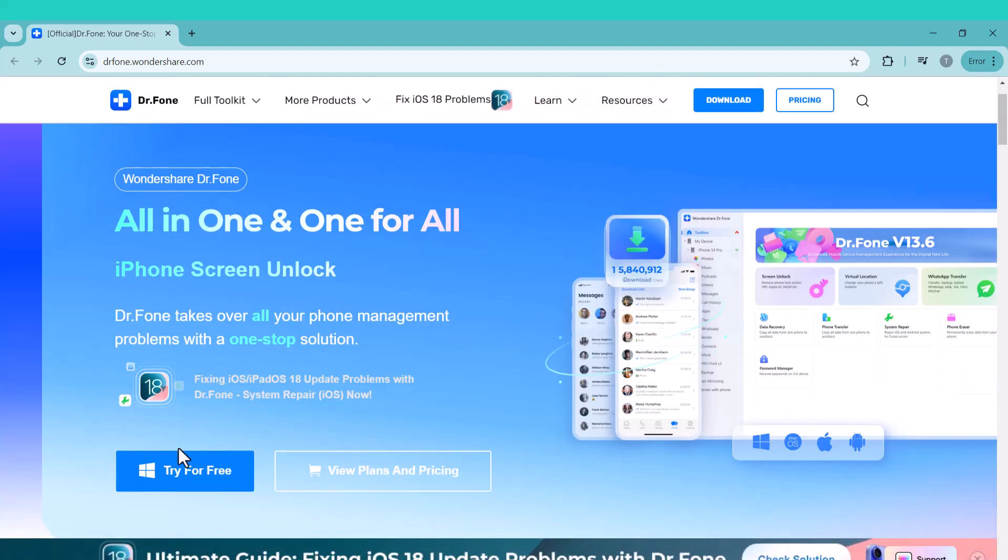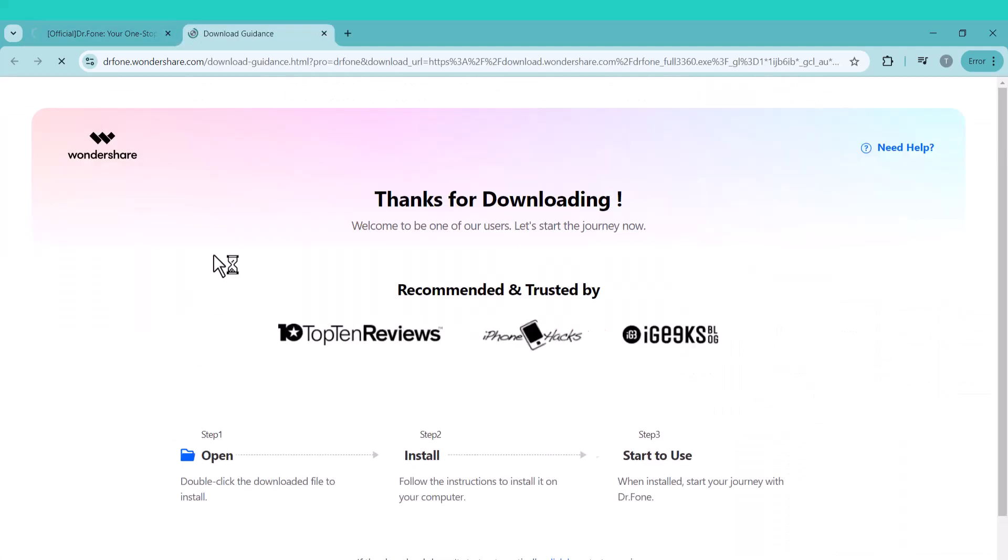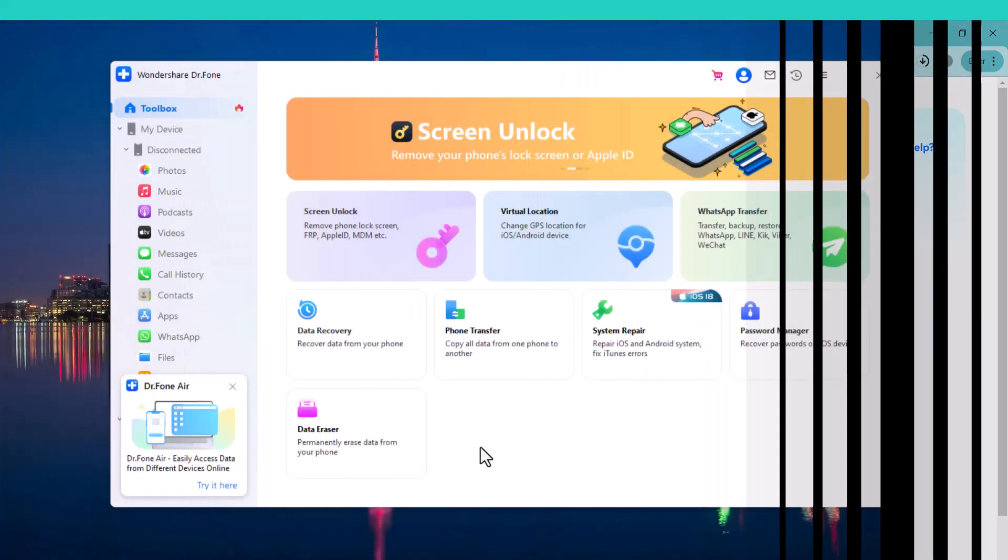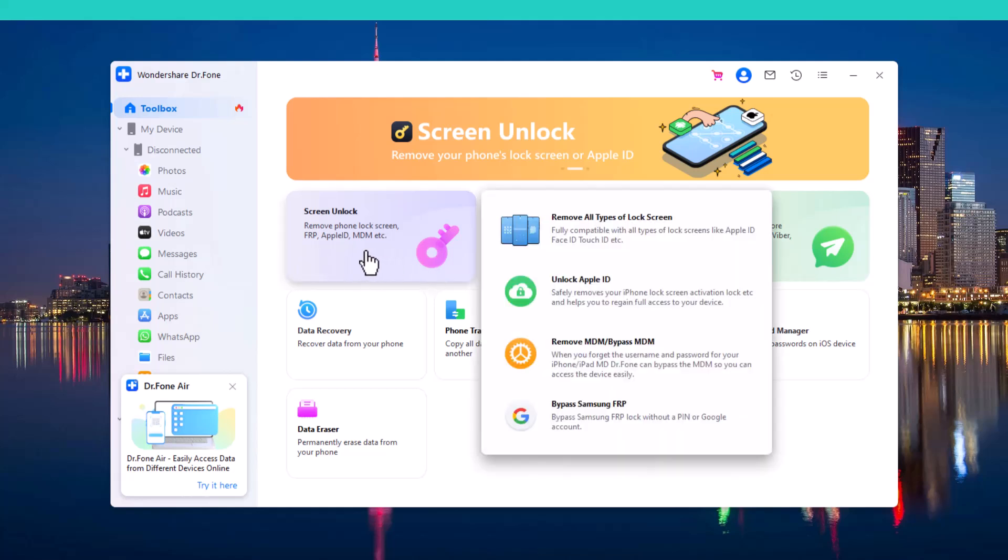So the first thing you need to do is download and install the software. Once installed, you will see an interface like this. On the home screen, you can see three main features.